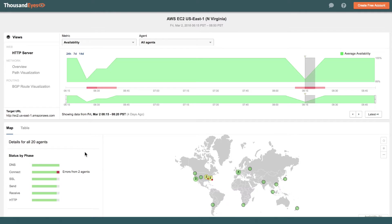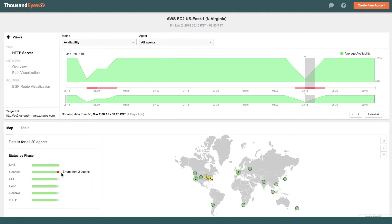Now, if you look over here at the status by phase, we are seeing connect errors. And connect errors are usually indicative of some kind of infrastructure problems or failures affecting the application, the service, or the network.